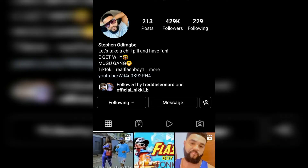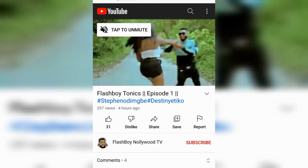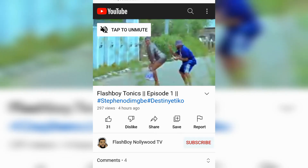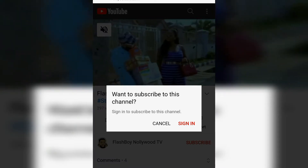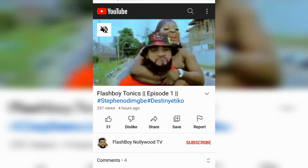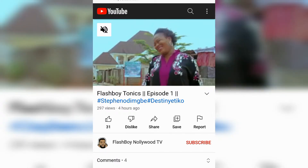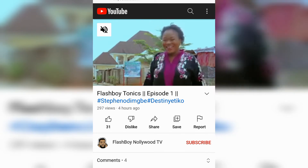So when someone clicks on your link — on your Instagram bio or anywhere they find your link — they are usually taken to this page and they cannot subscribe to your channel unless they sign into Google. Not everyone will really have time to do that, unless it's a family member who is there to subscribe to your channel.